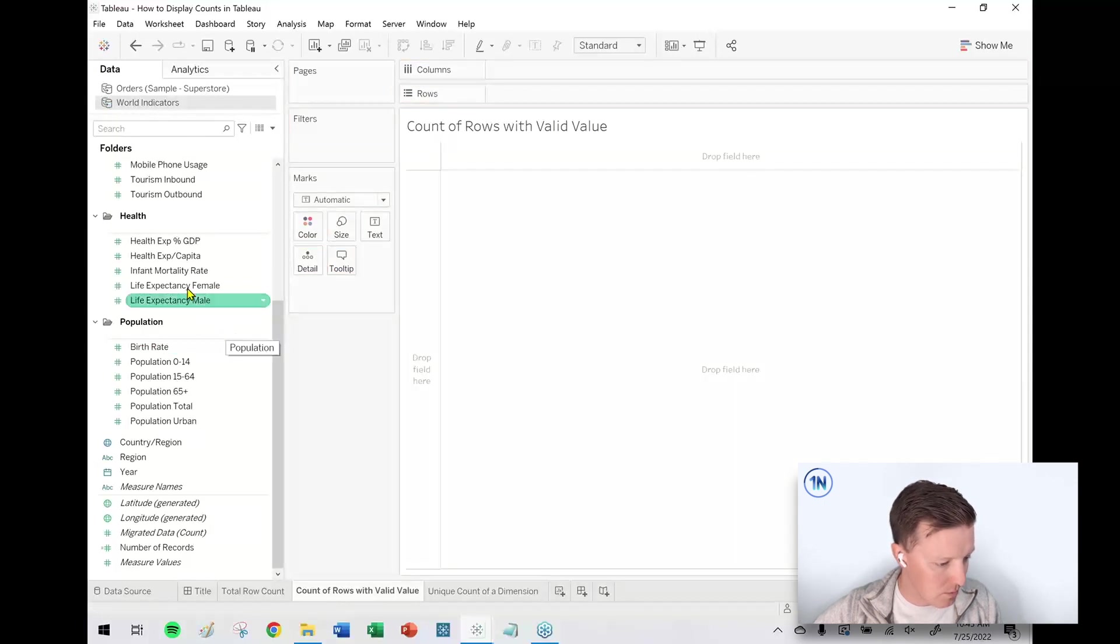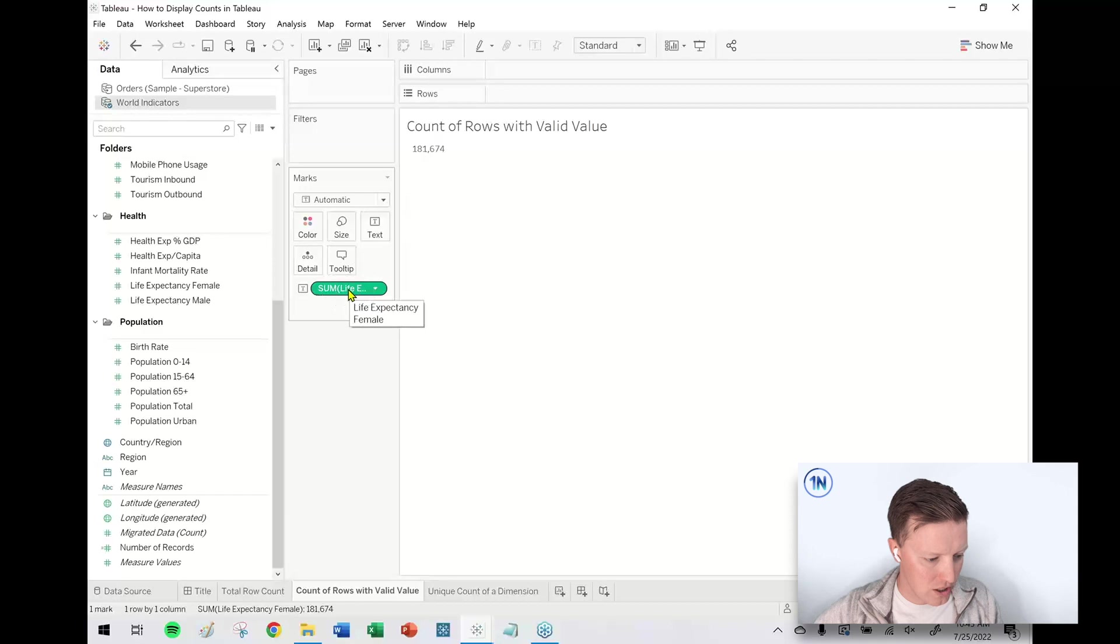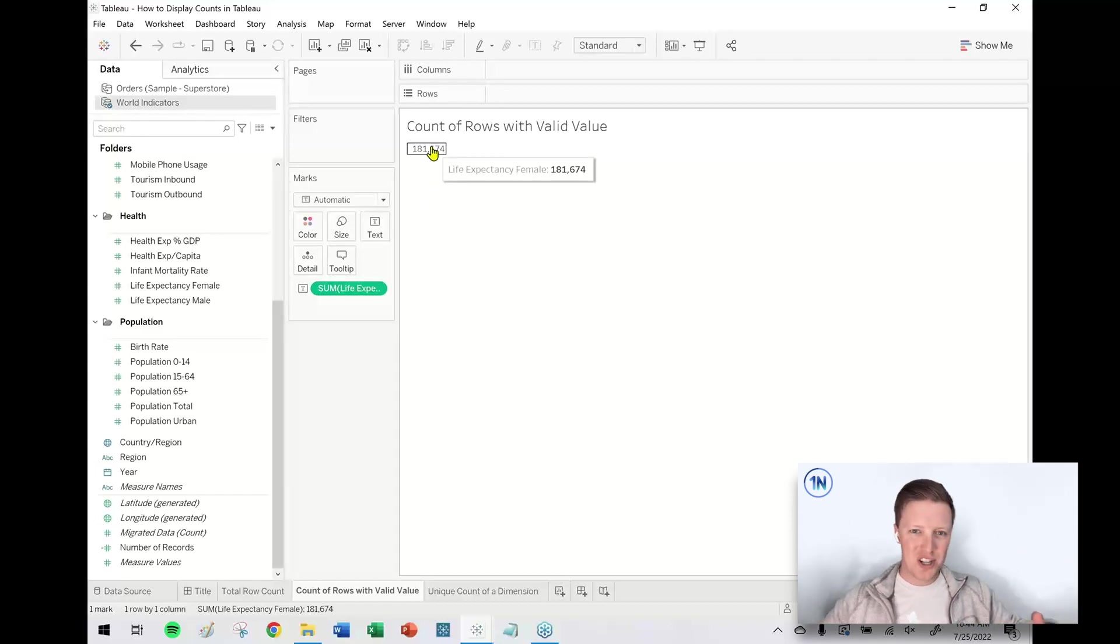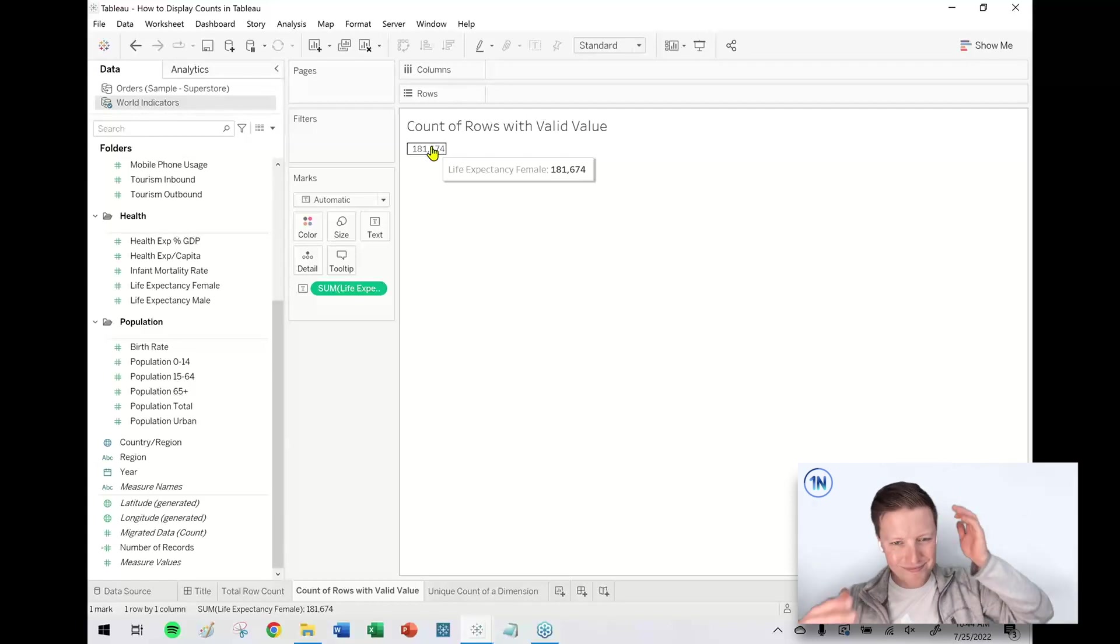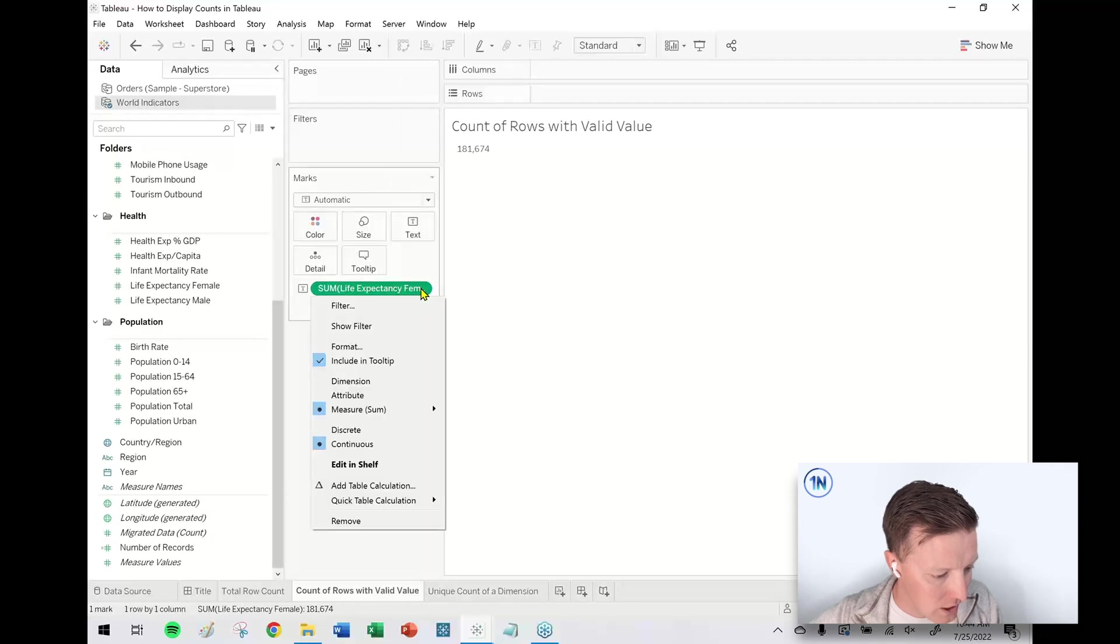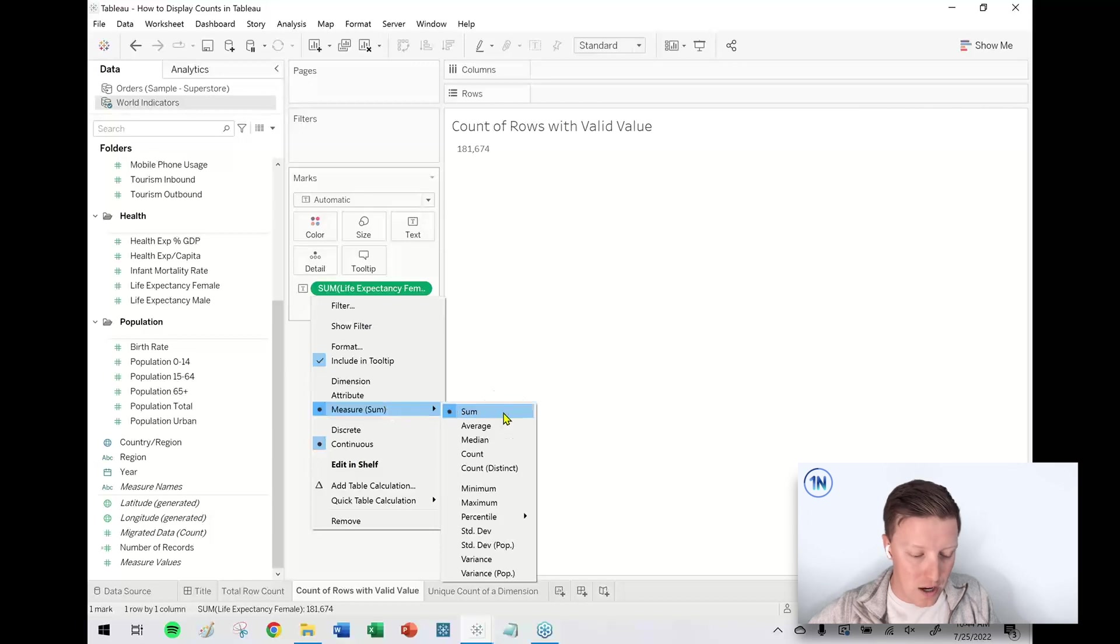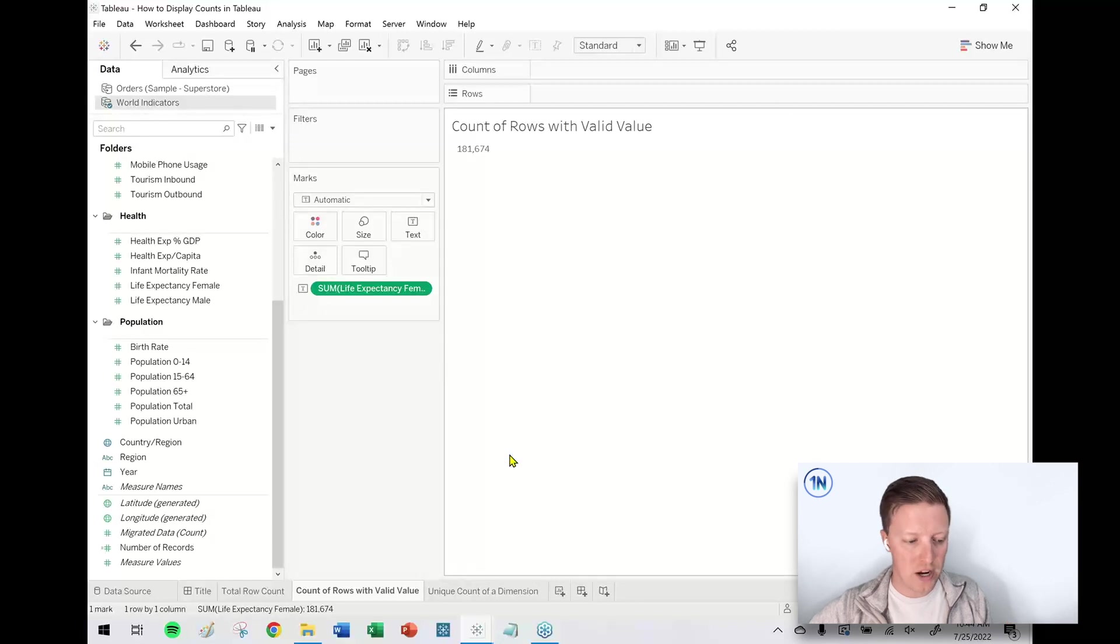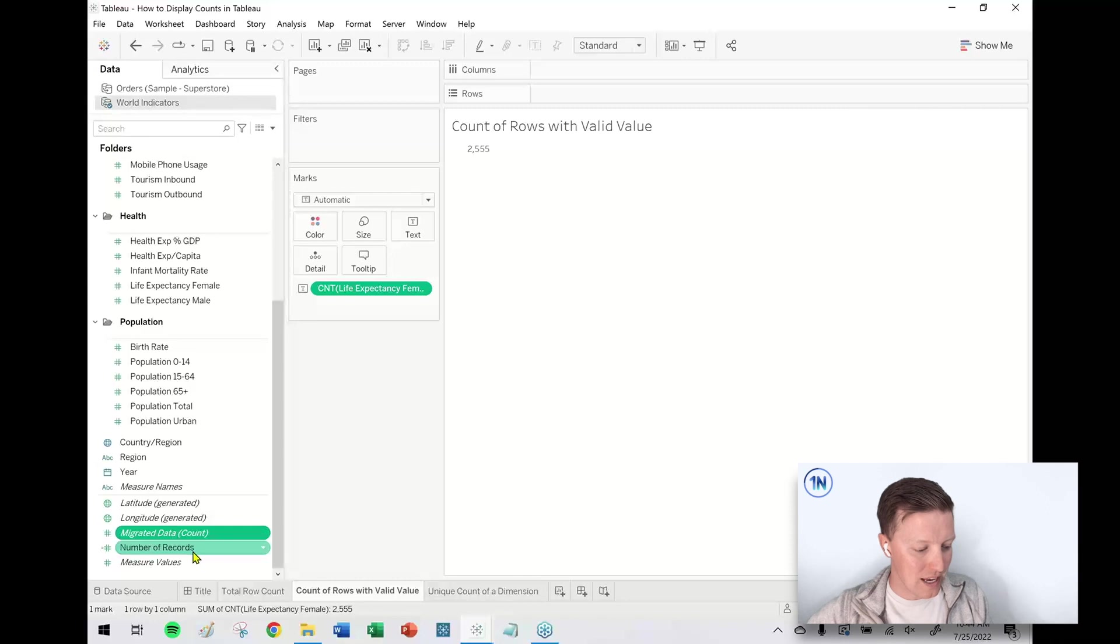But how many of those rows have a valid life expectancy female value? Let me take the existing field Count of Migrated Data off and instead put Life Expectancy Female. At first it does some aggregation like it's summed all the life expectancies together, which is meaningless. What I'm going to do is go to this Sum of Life Expectancy field, hit the drop-down on this green pill in the Marks card, and change my aggregation from Sum to Count.